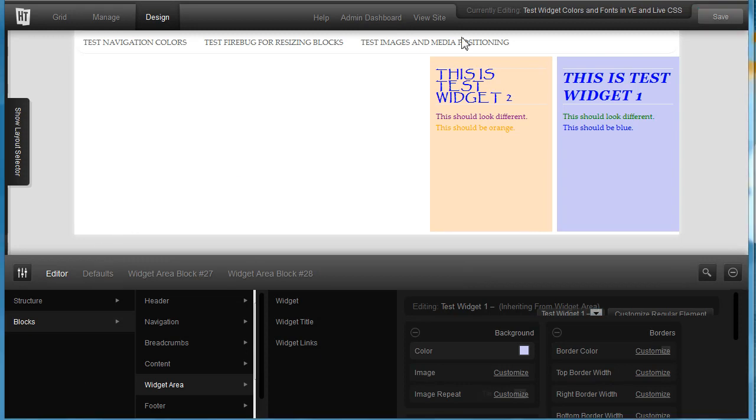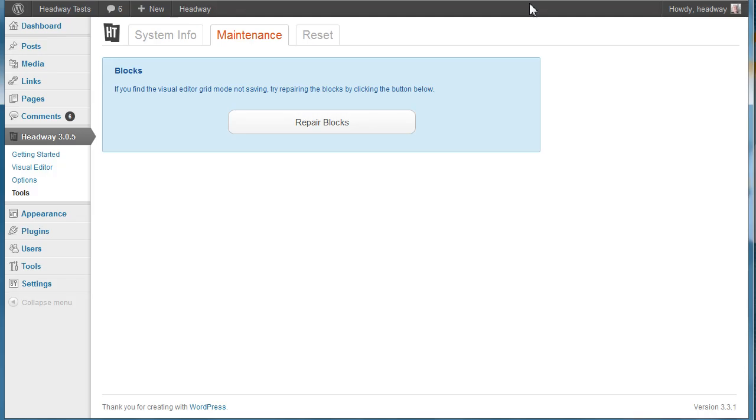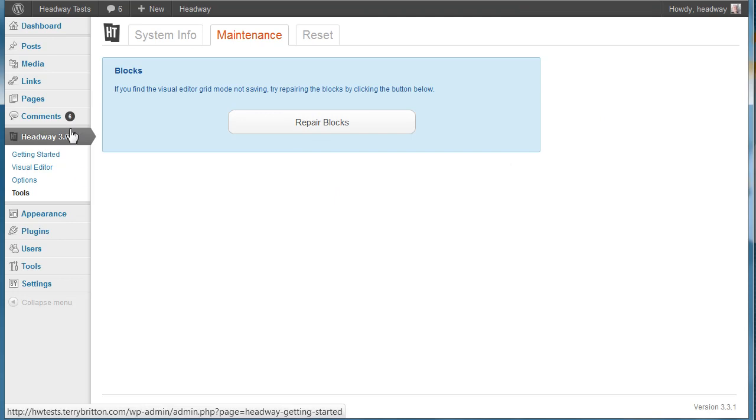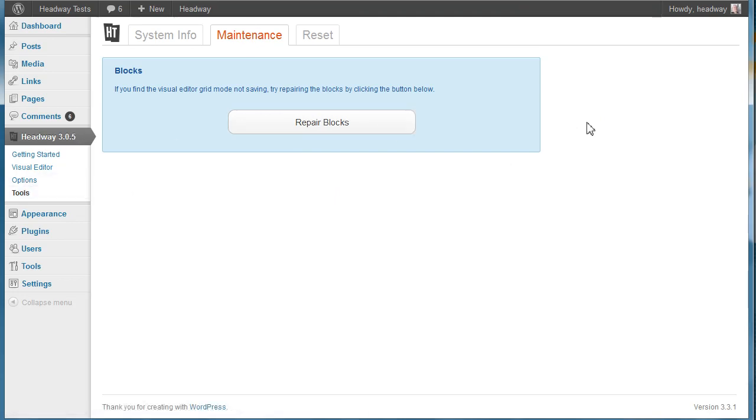And by the repair blocks, I mean to go in here to headway, tools, and under maintenance, click on the repair blocks thing.